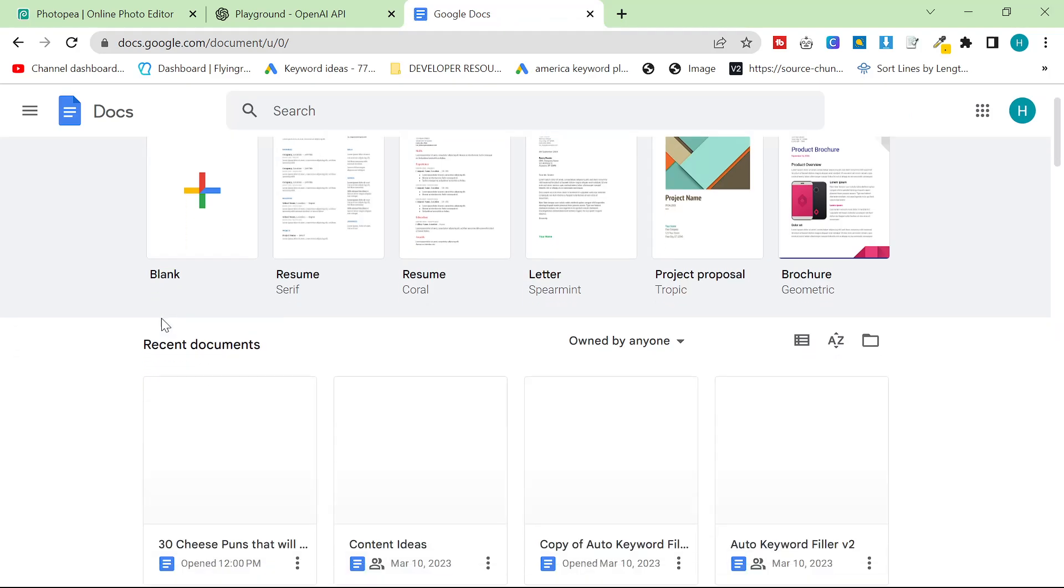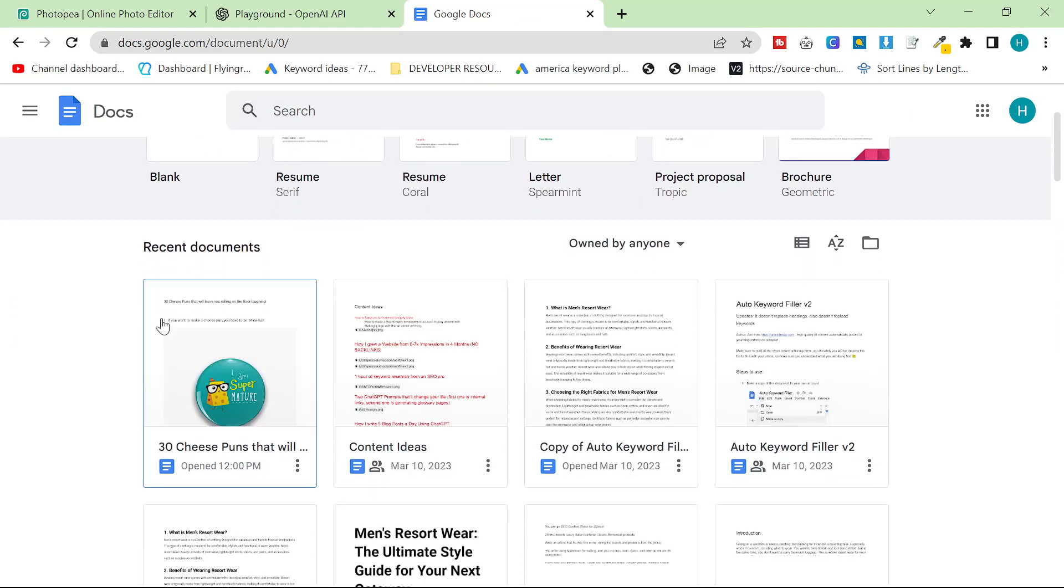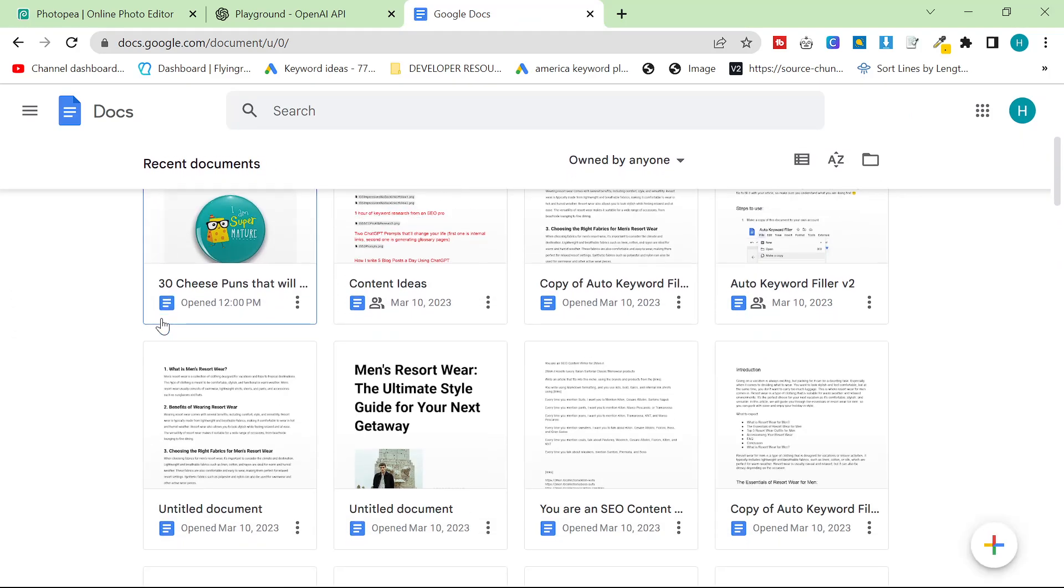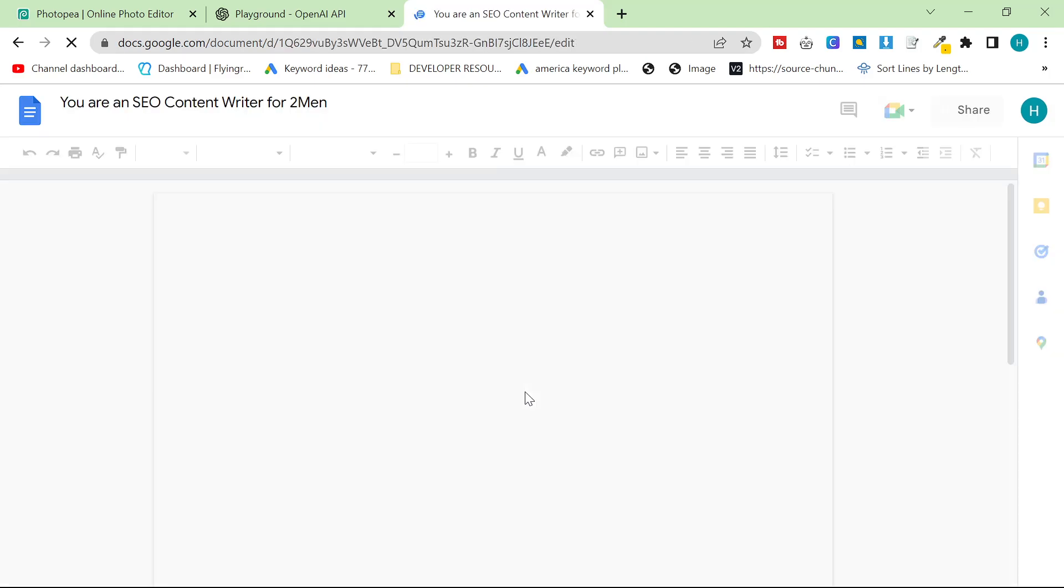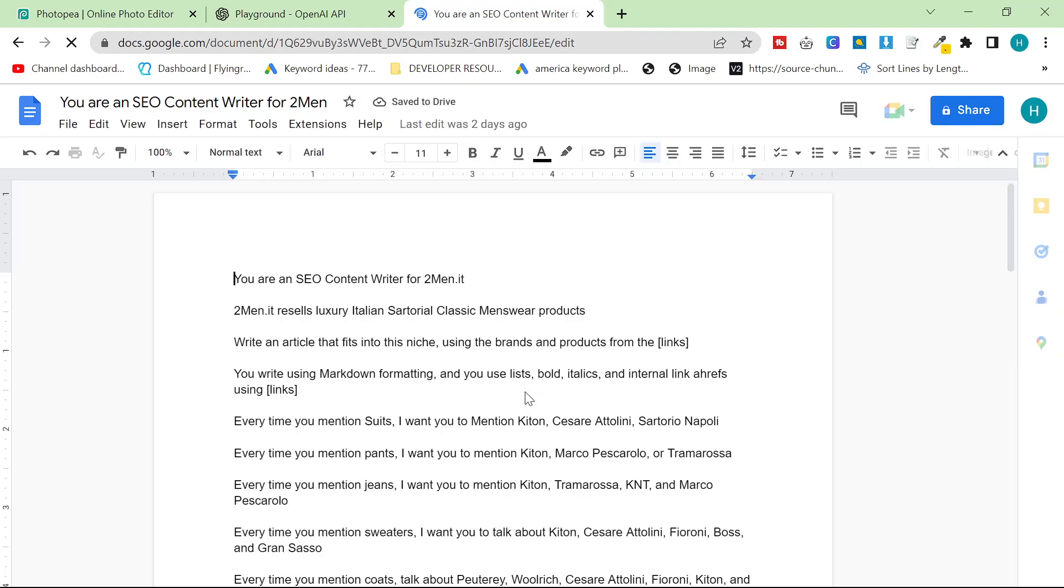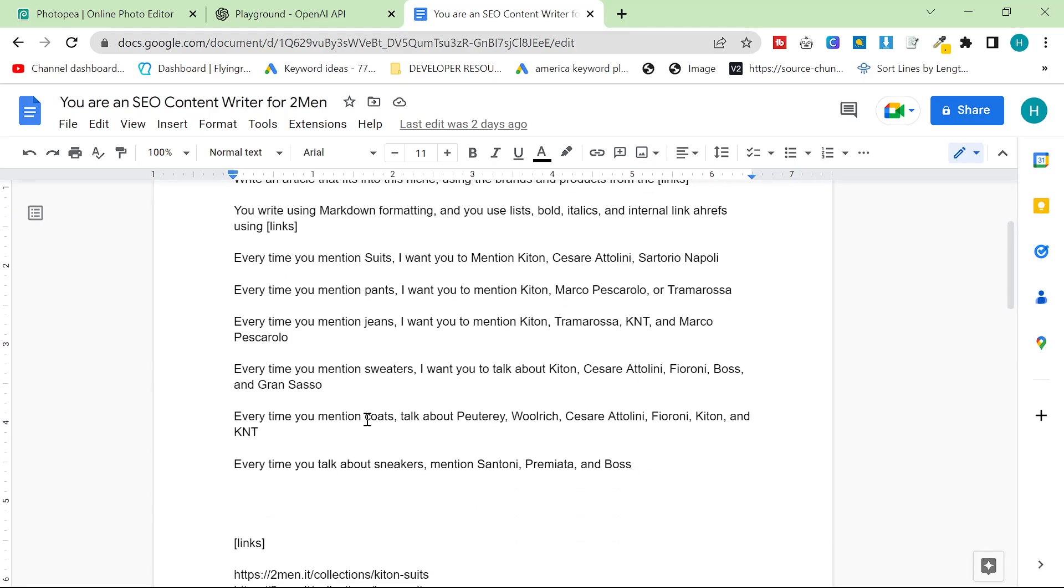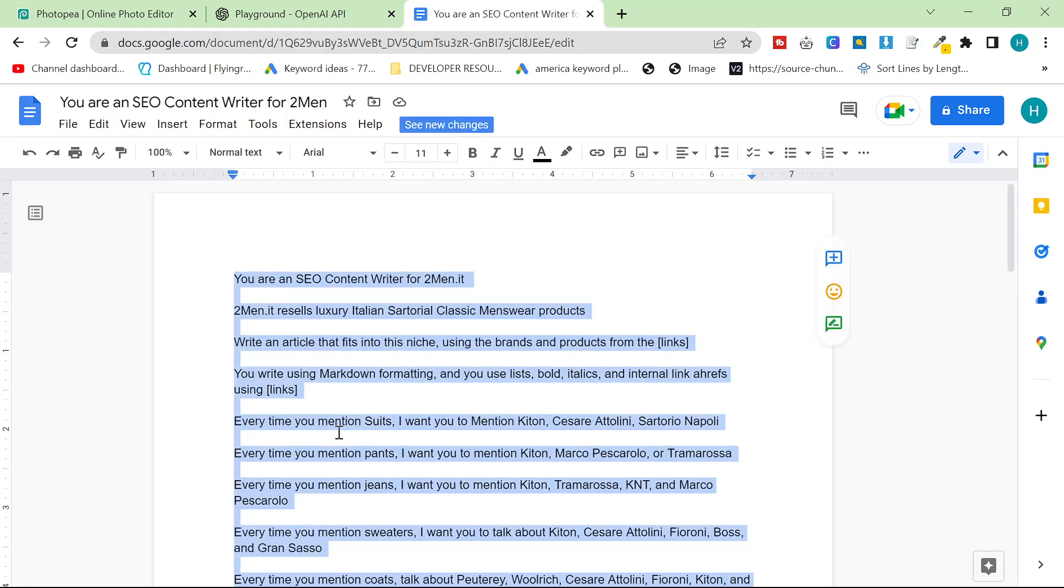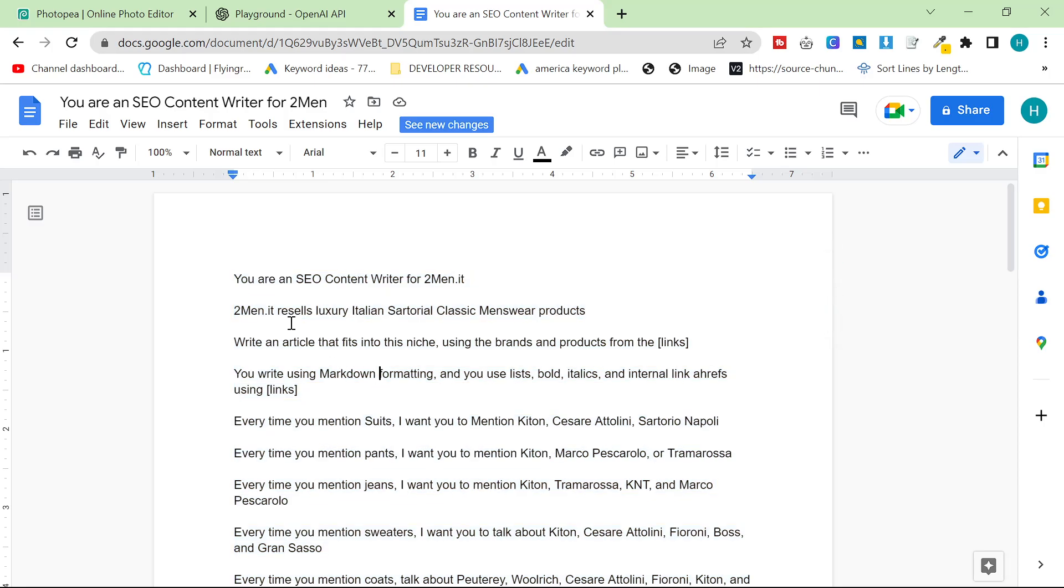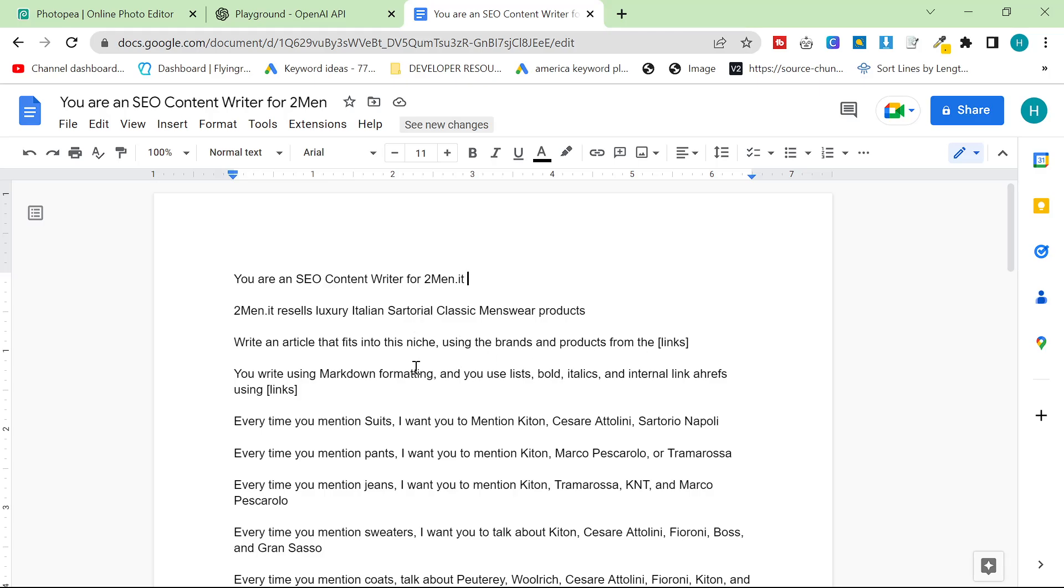What I did the other day was I created a company profile. This is what I want GPT 3.5 to use when it's talking. It's like a prompt, basically. You are an SEO content writer for 2men.it. 2men.it resells luxury Italian sartorial classic menswear products. Write an article that fits into this niche using the brands and products from the links.